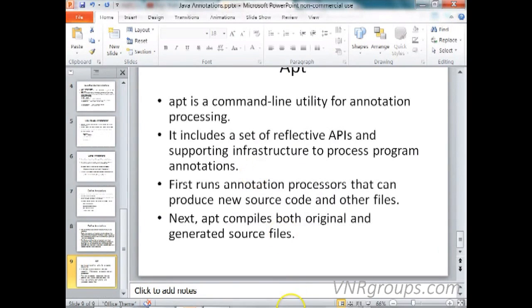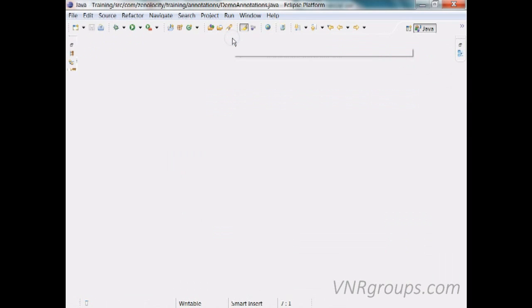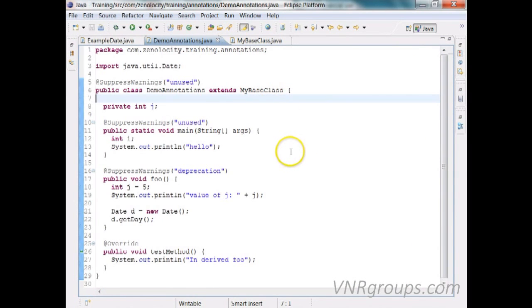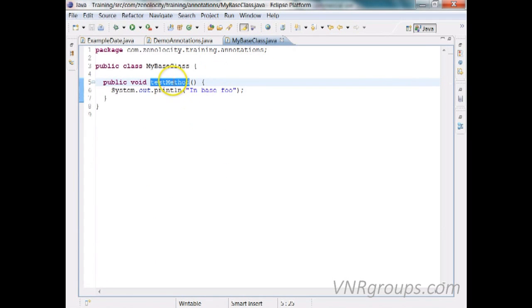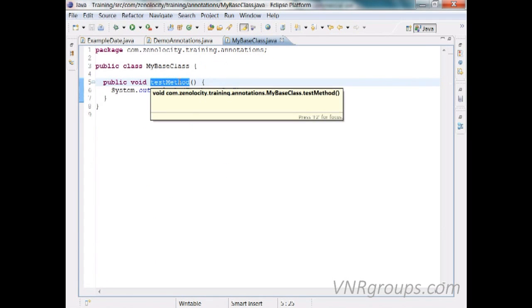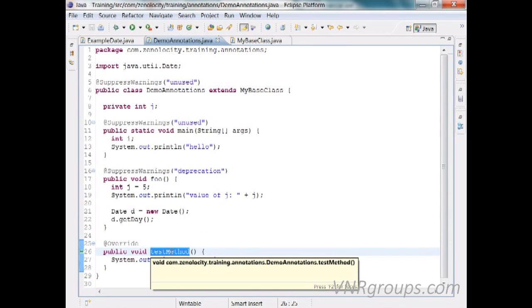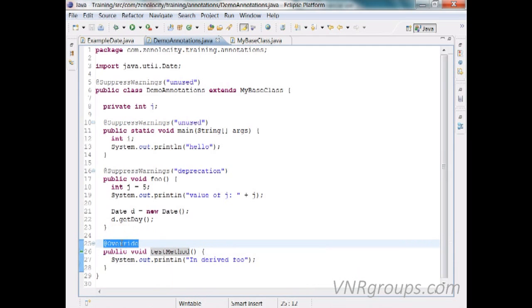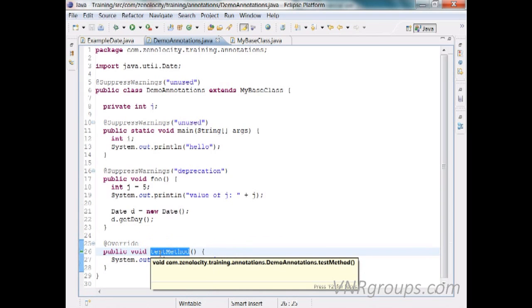Let us look at a simple example program of how we can use annotations in Java. Here I have a class called DemoAnnotations. This extends a class called MyBaseClass, which has a simple method called testMethod. The simplest annotation is @Override — you put @Override before the overriding method to indicate to the user that this method overrides a method defined in the base class.